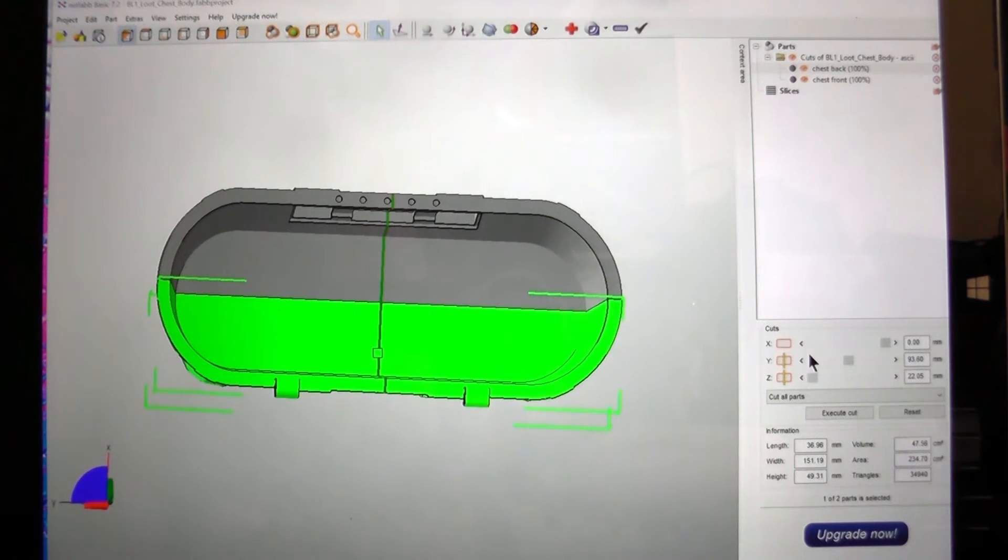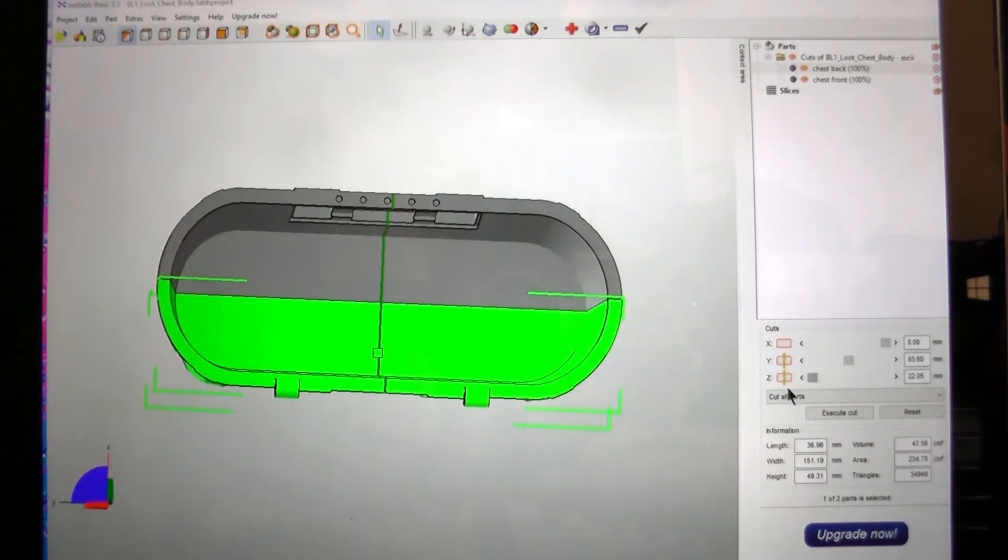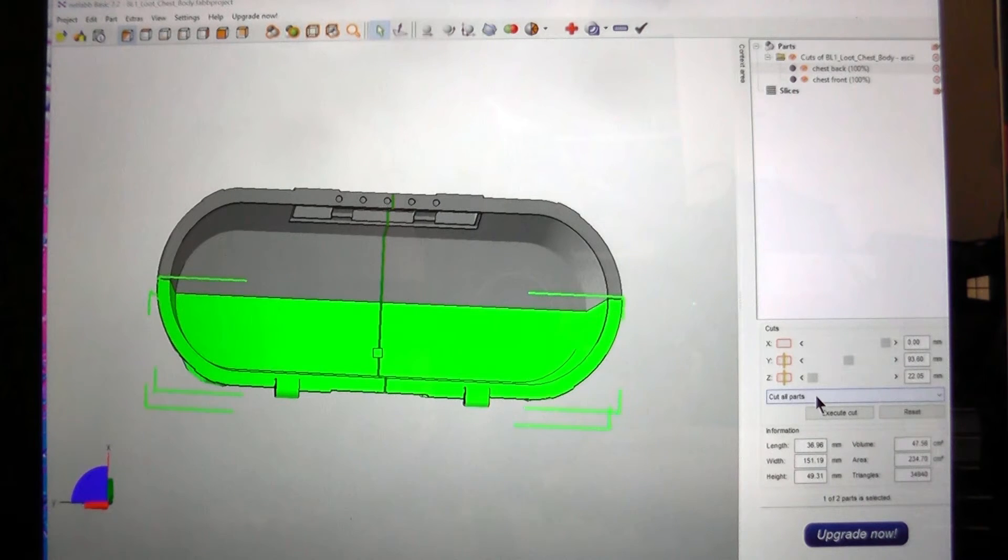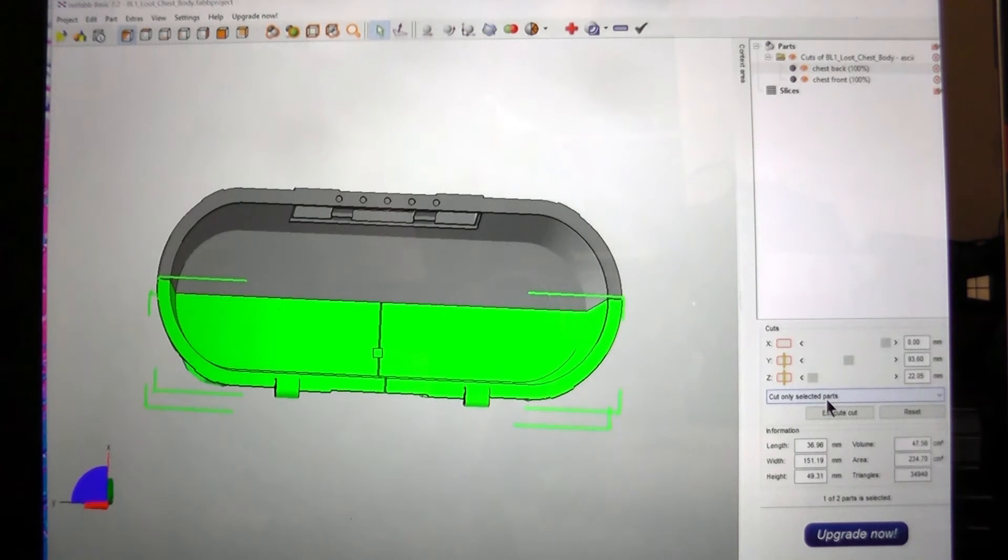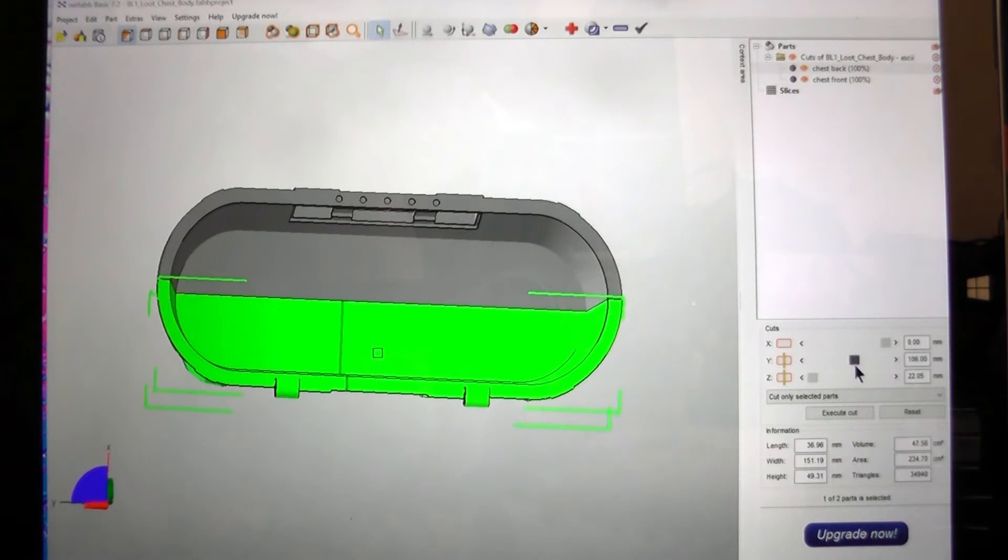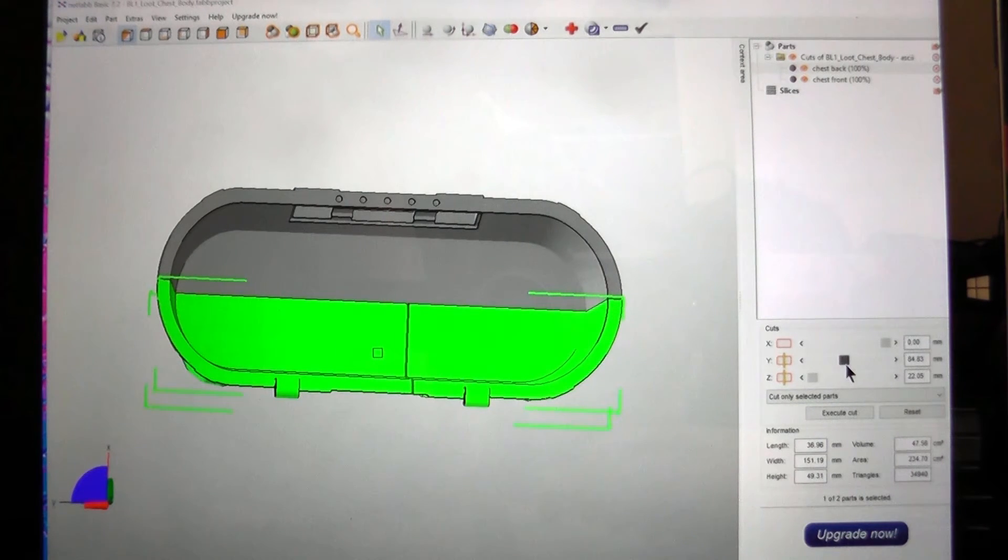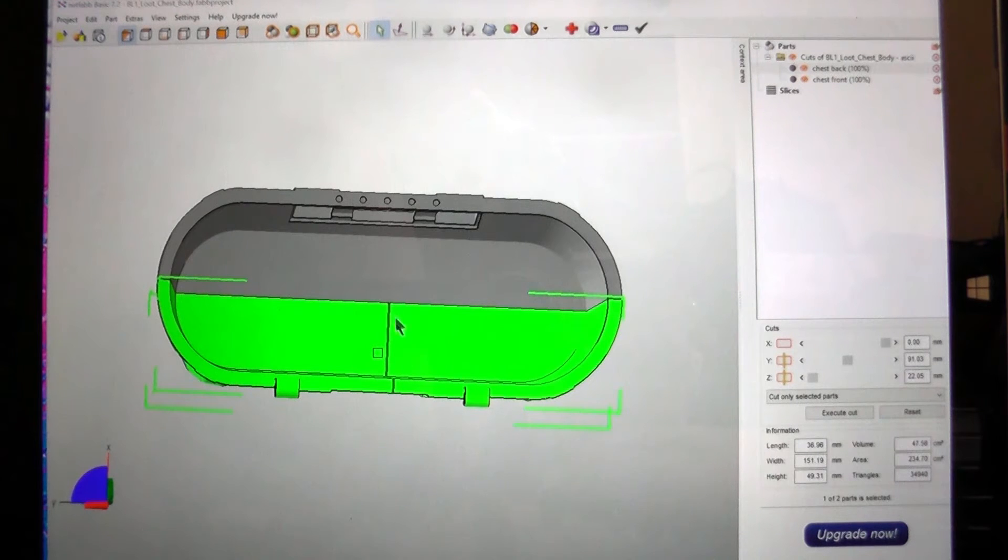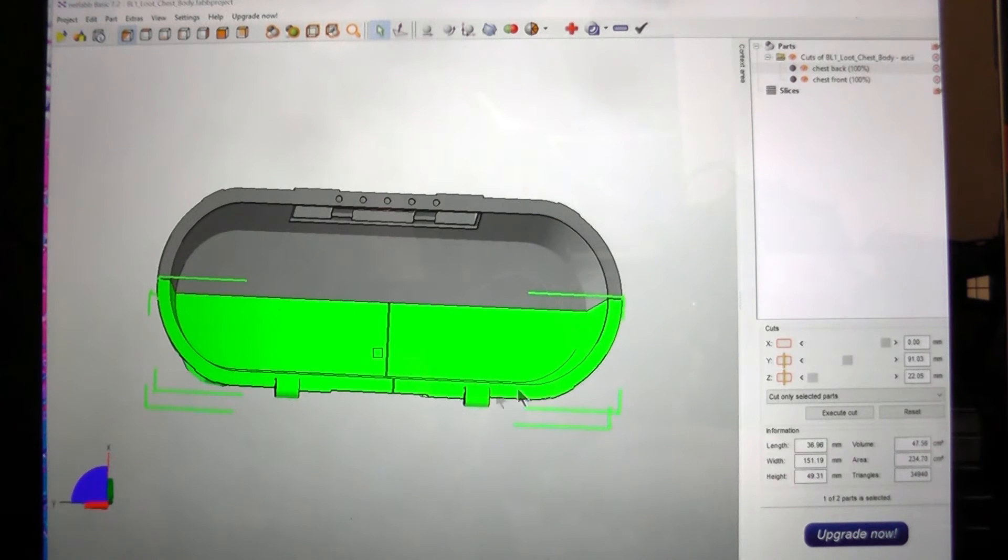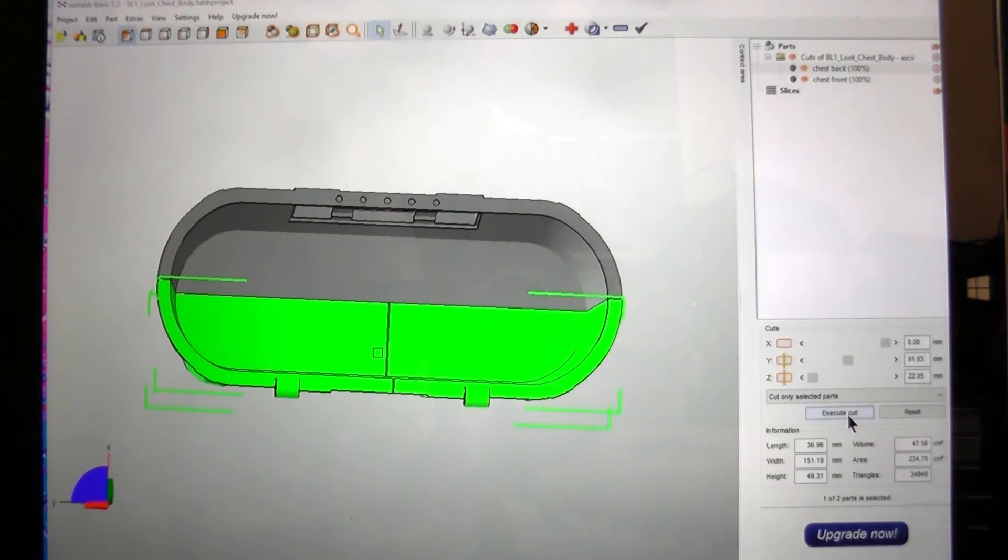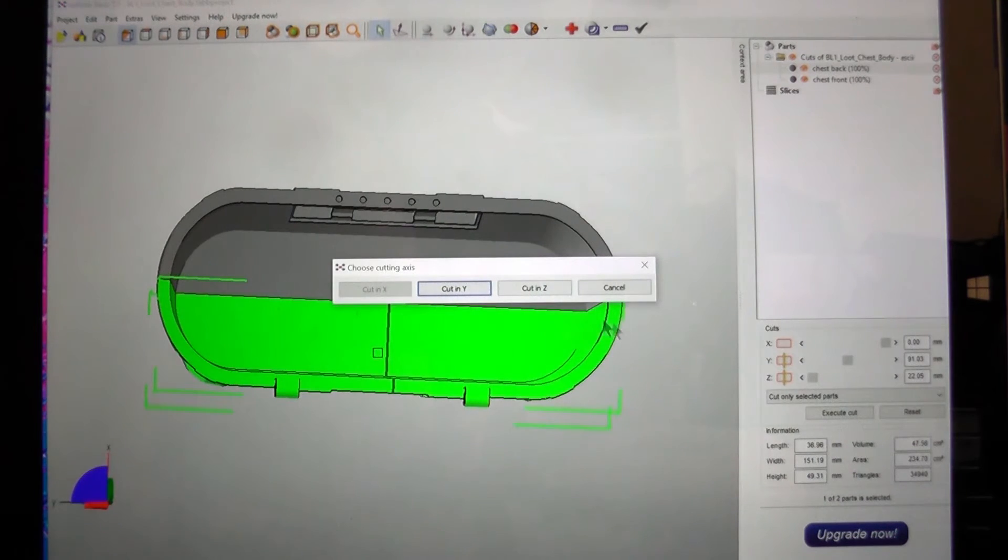So over here back in the cuts panel and we go down where it says cut all parts. And we just change that to cut only selected parts. And you can still move it around. And you can see the green line now. It doesn't go over the grey areas. Only the green. So when we're ready for that we go execute cut.